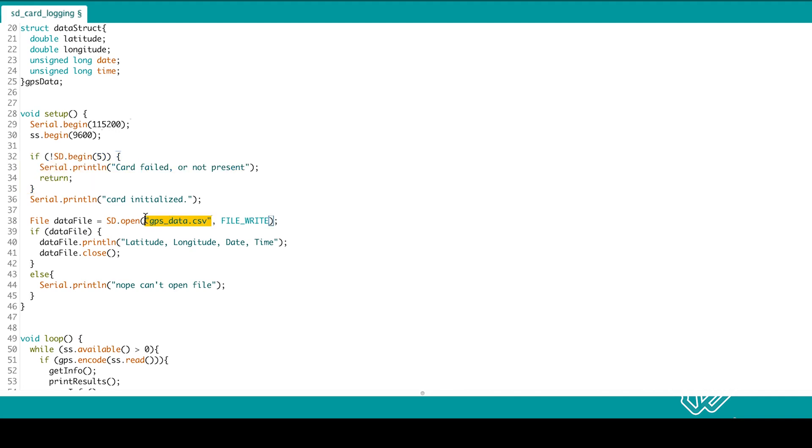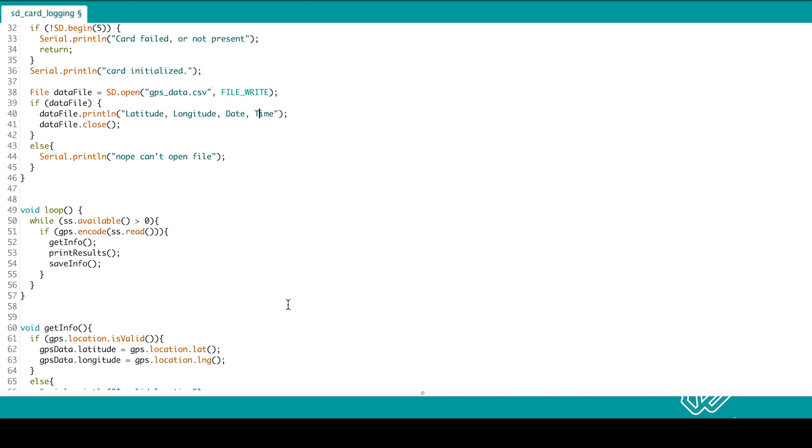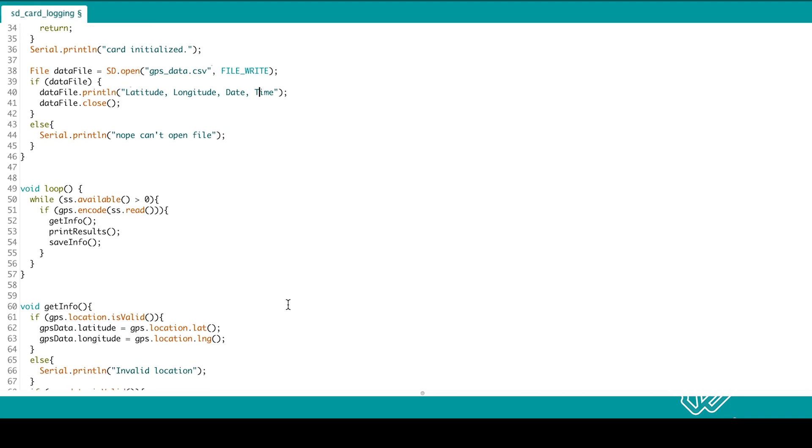And open a CSV file and write our headers for the measurements we're taking into it. Then we close the file and move onto the loop.